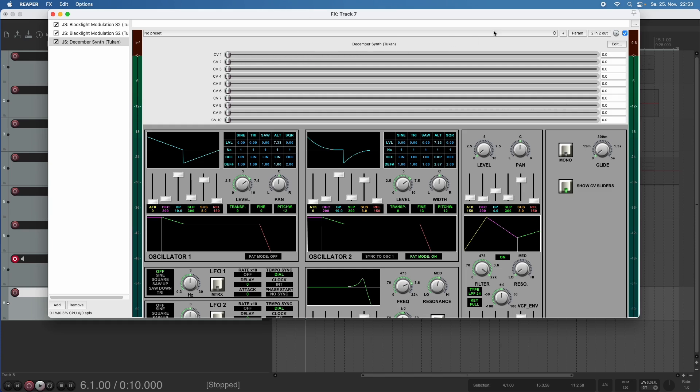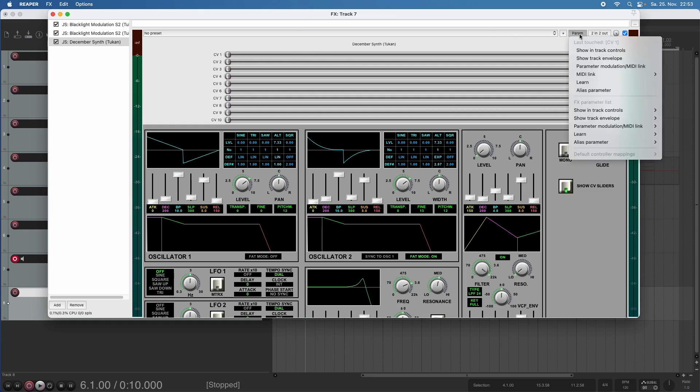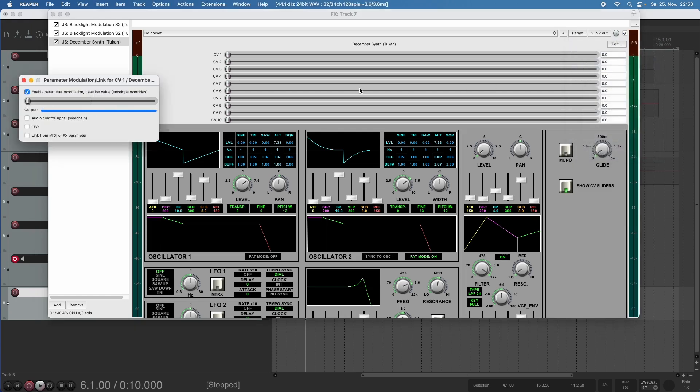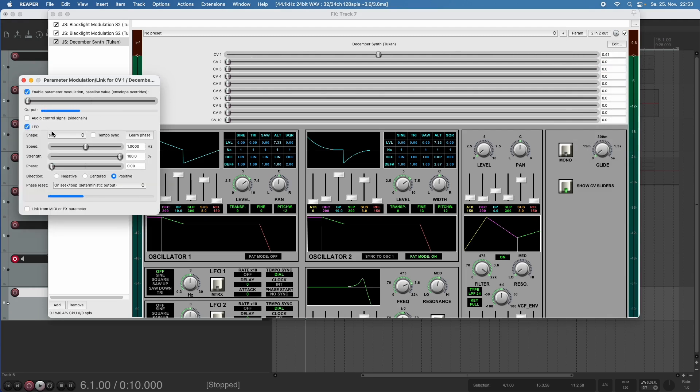But I can also click here, and the last touch slider can be set to parameter modulation link. And here I could add an LFO from Reaper. And we can already see that this knob here for the slider is moving.